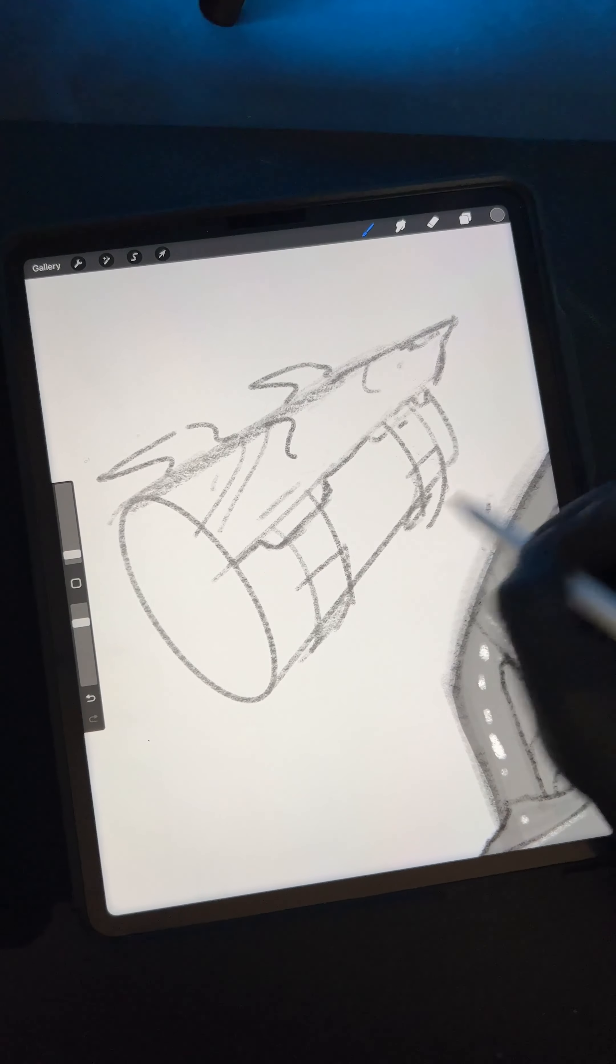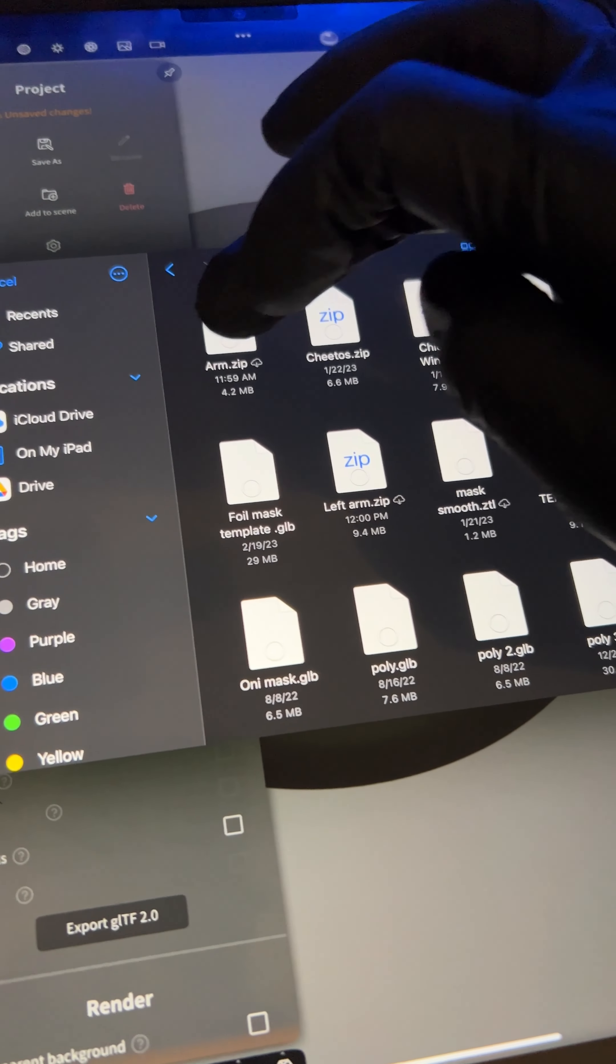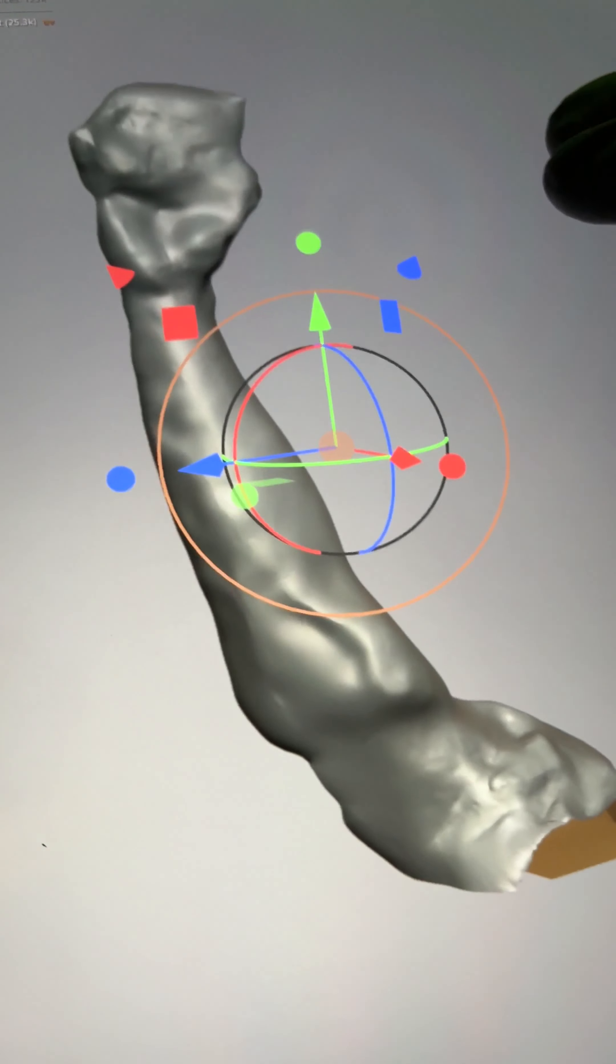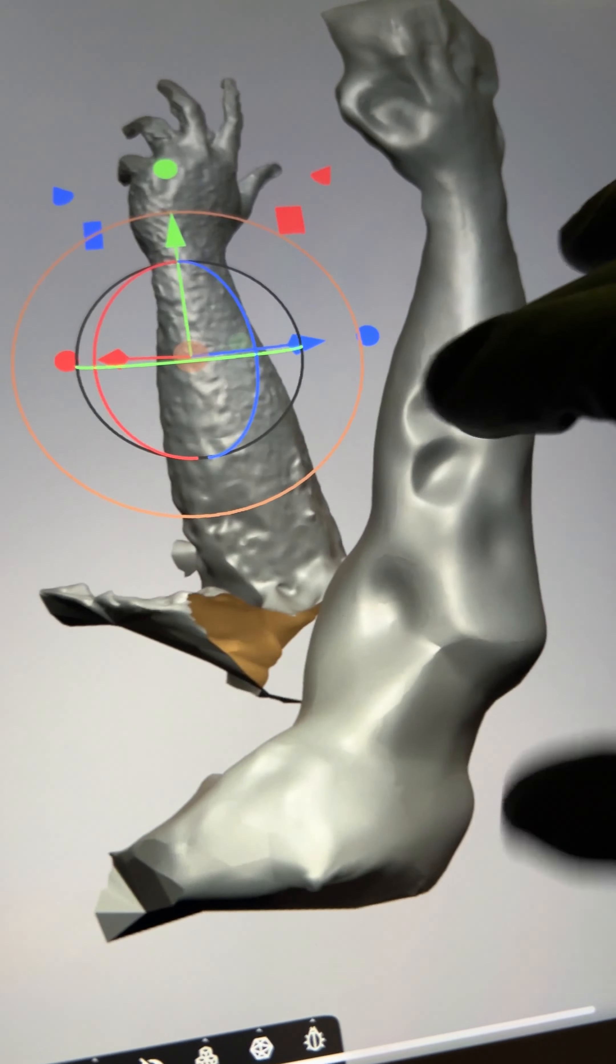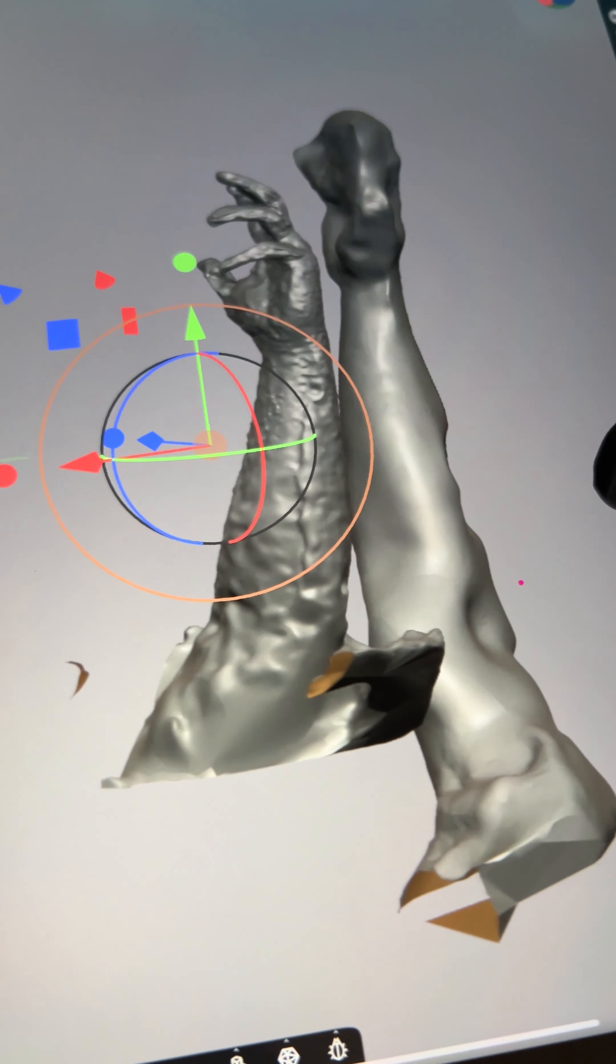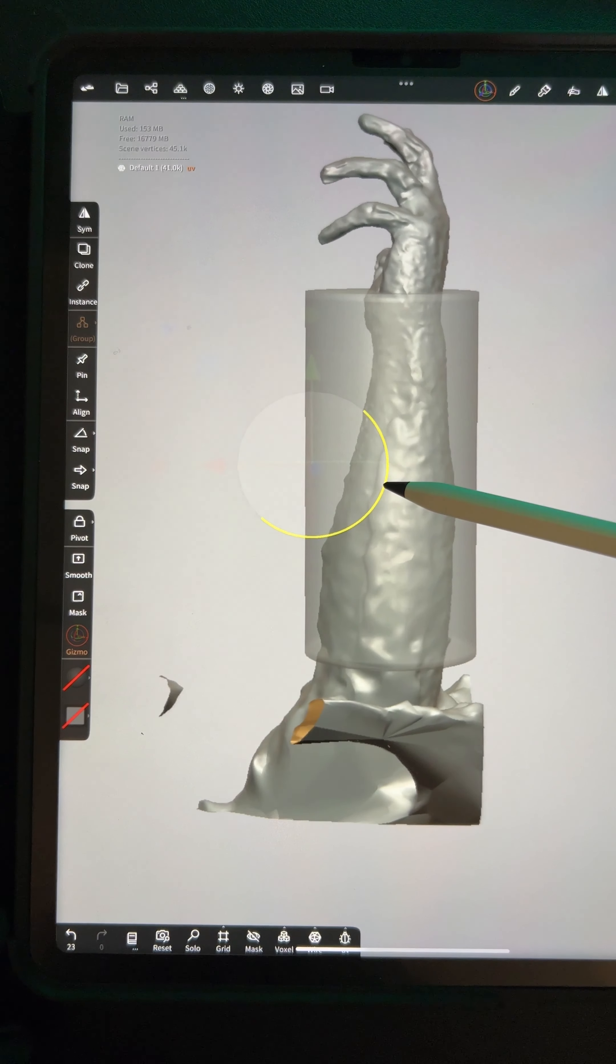I want spikes sticking out the side. Let's import the 3D scan of my arm and the reference, and let's start sculpting it. Please don't ask in the comments, what app is this? This is Nomad Sculpt on the iPad Pro.